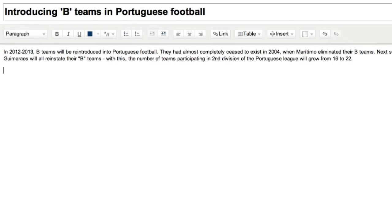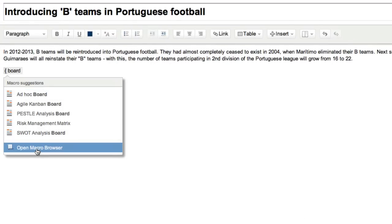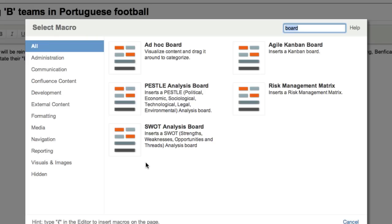You can embed a board into a page to help you organize your pages. We have included a number of predefined boards to get you started.